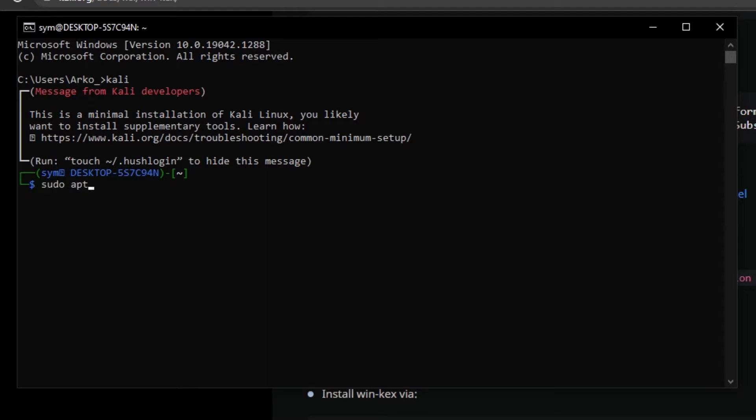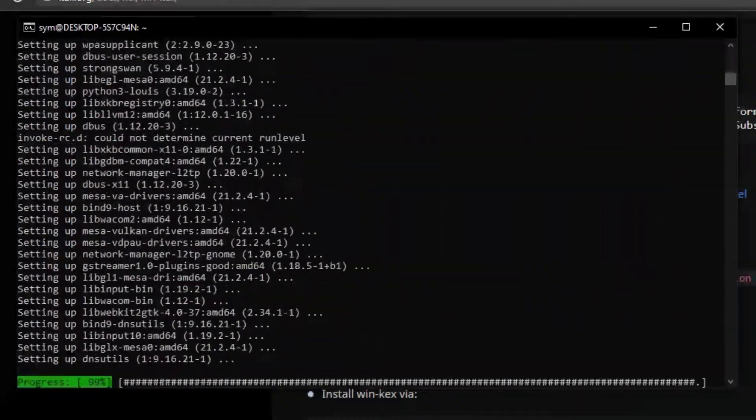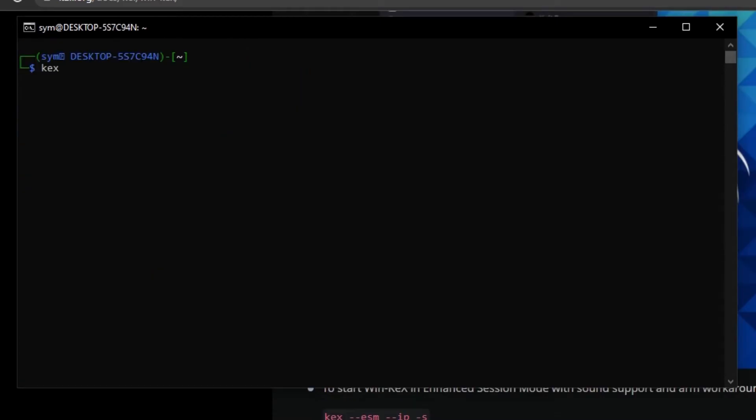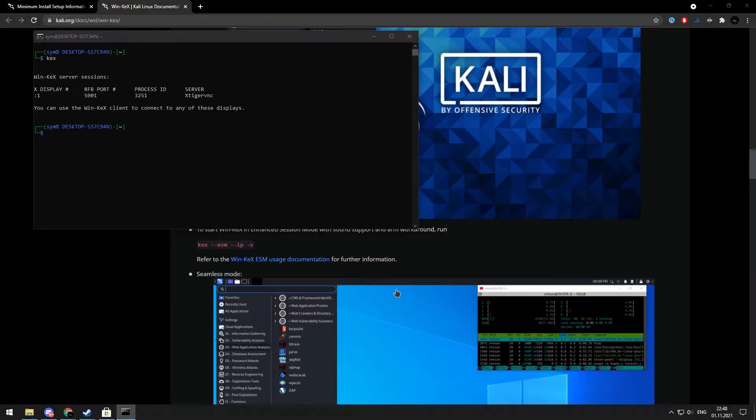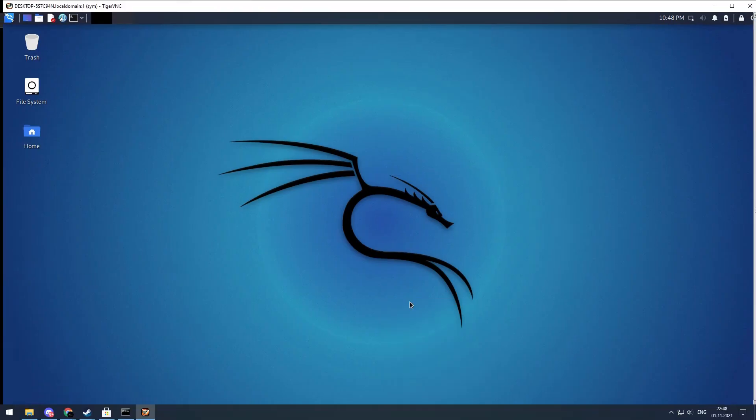Update all packages by typing sudo apt update. Type sudo apt install kali win kex. Wait until it opens and press F8 to open the menu to exit full screen.